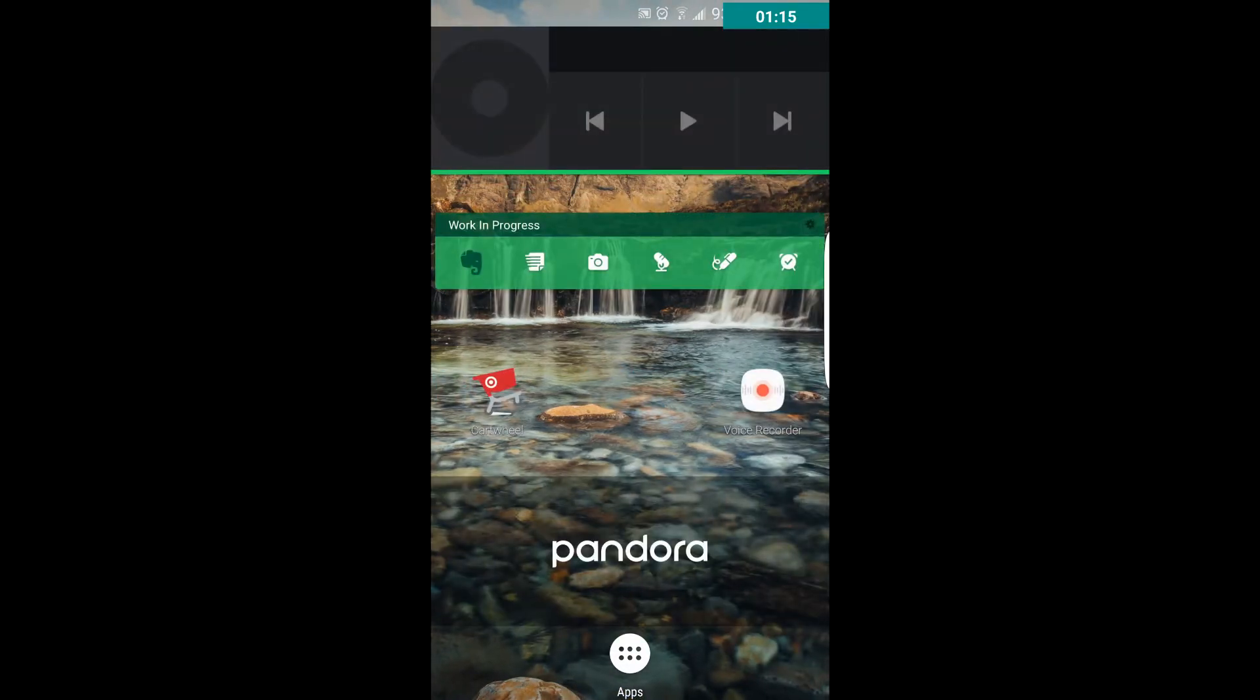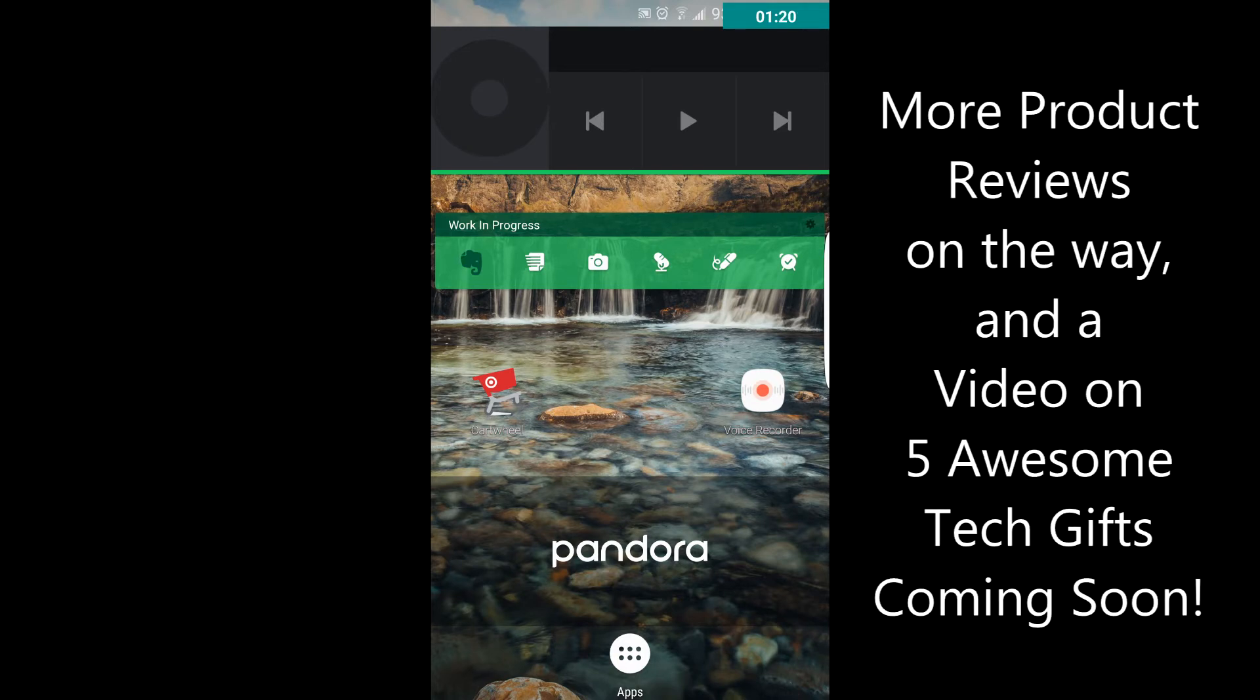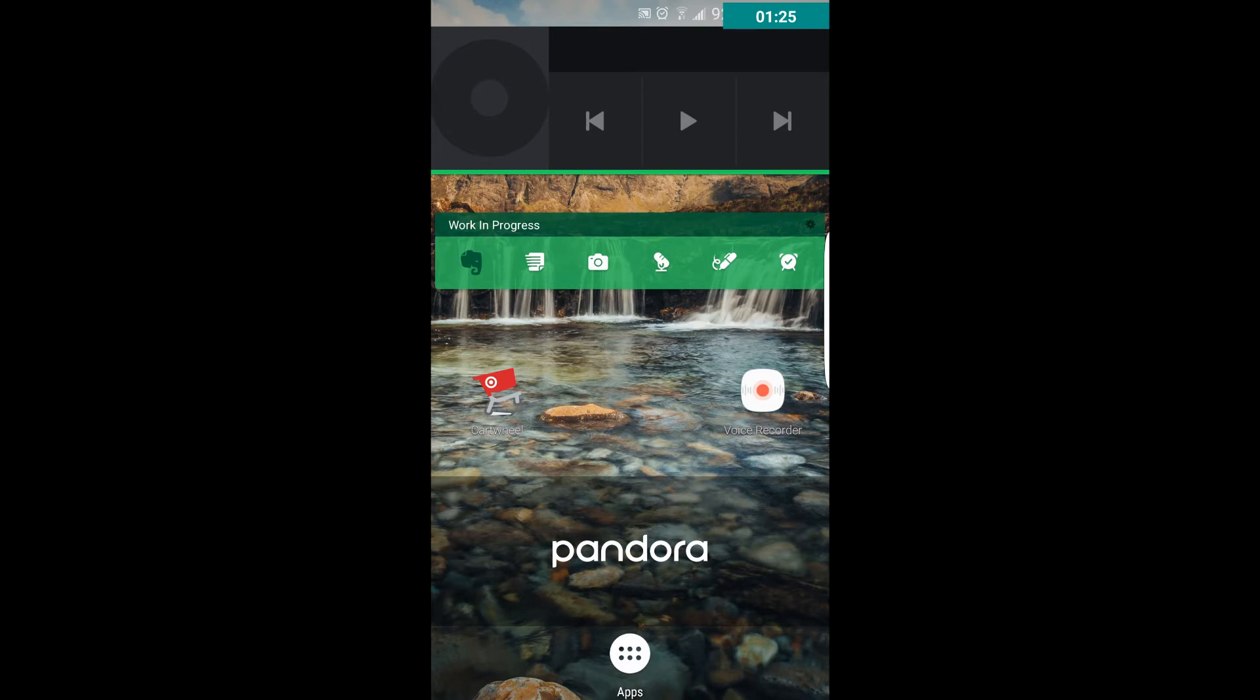Going to the next page, I have Spotify on top, Evernote, Target app which I don't use often, the voice recorder for using my lavalier mic, and the Pandora widget right there.